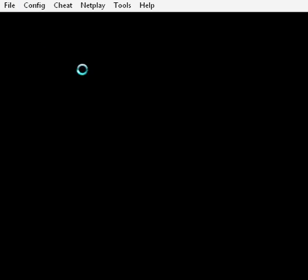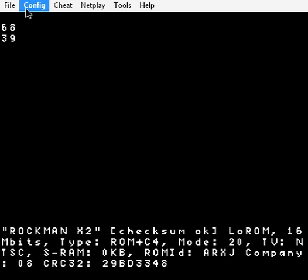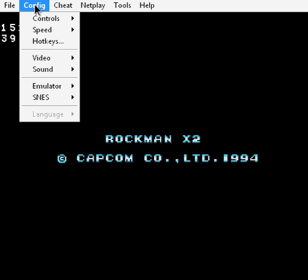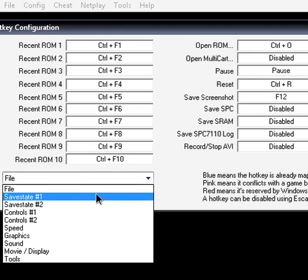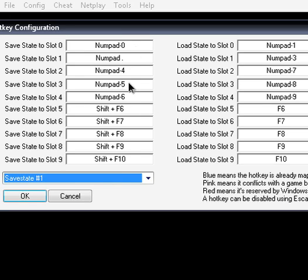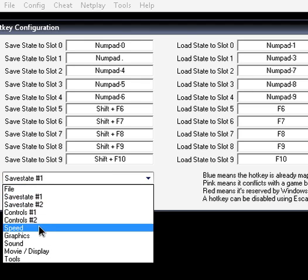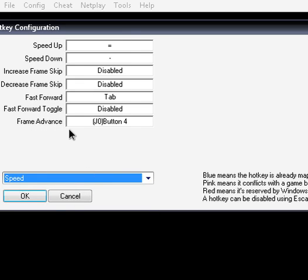First off, let's open a ROM. First of all, you're going to want to set your hotkeys. Come to Config and Hotkeys, and you can see everything that you can set. We're going to set our save states because those are important — the defaults are usually Shift plus F-keys to save, and just F-keys to load. I have mine set to my number pad. Also set frame advance to whatever you're comfortable with.